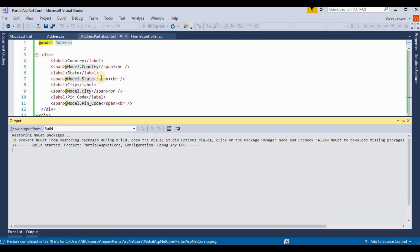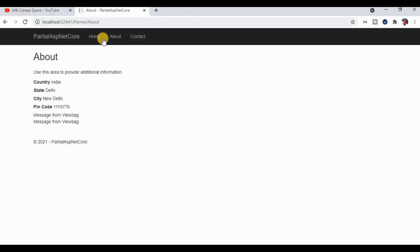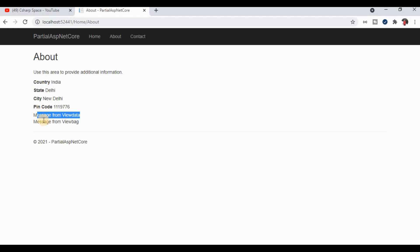Going to the partial view and updating the key references. After rebuilding the application, the build succeeds. Refreshing the page now displays different messages — one from ViewData and a separate message from ViewBag — confirming both work correctly with distinct keys.